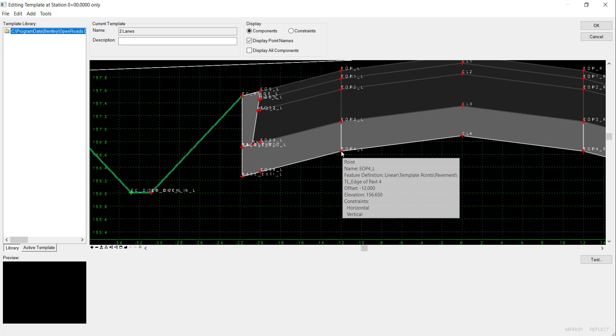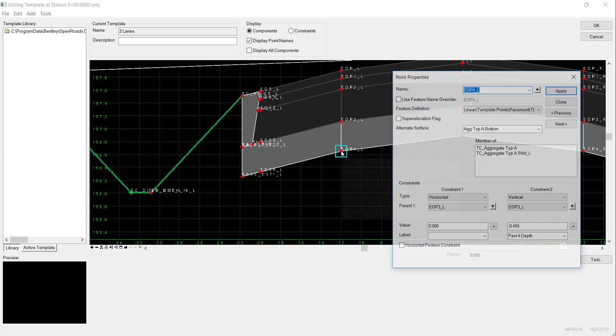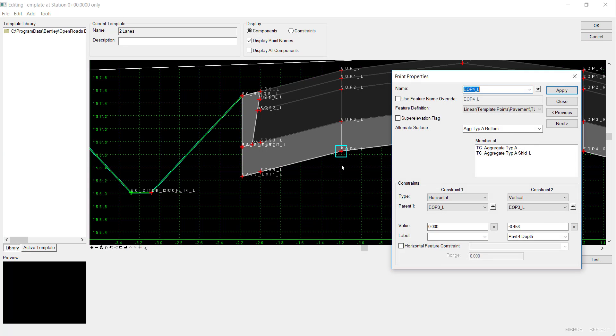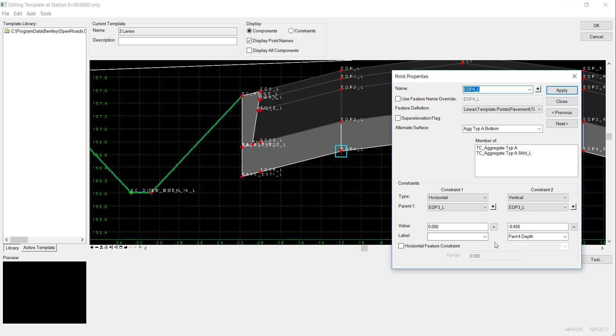I want to double click on this point. If you notice, the vertical constraint has a value of negative .458 feet and it has a label of pavement for depth. In applying this parametric constraint, I want to override this depth that we have defined in our template.